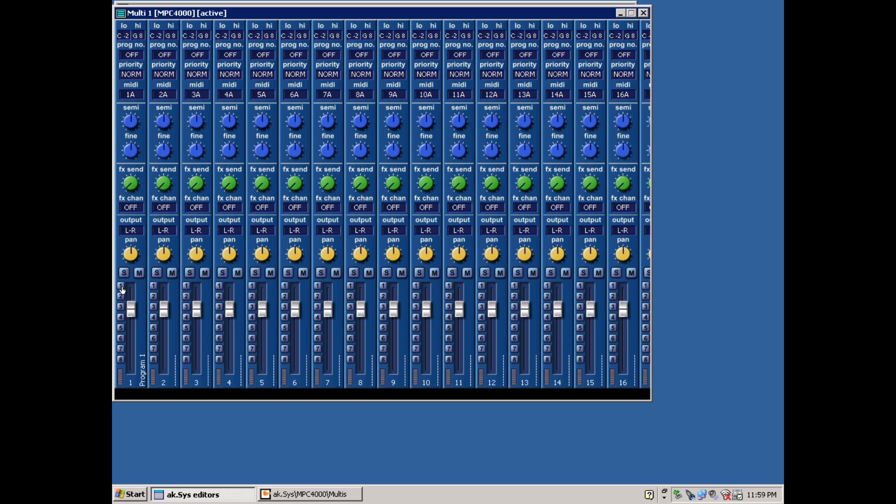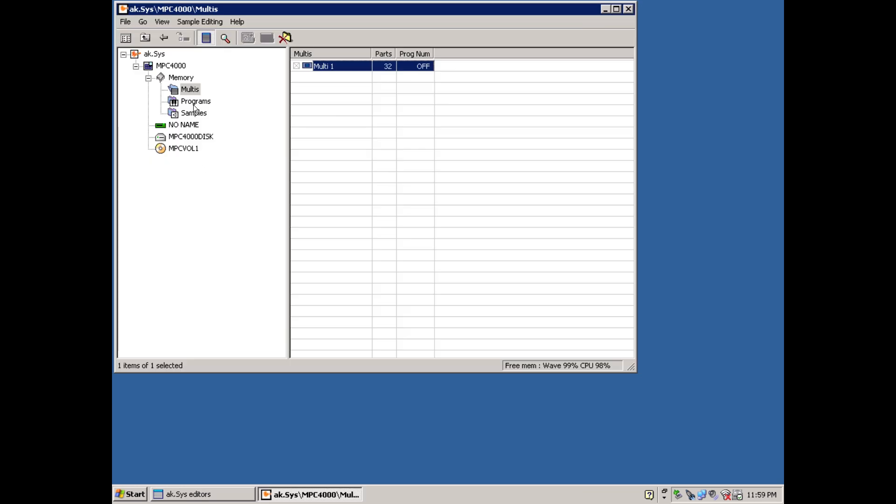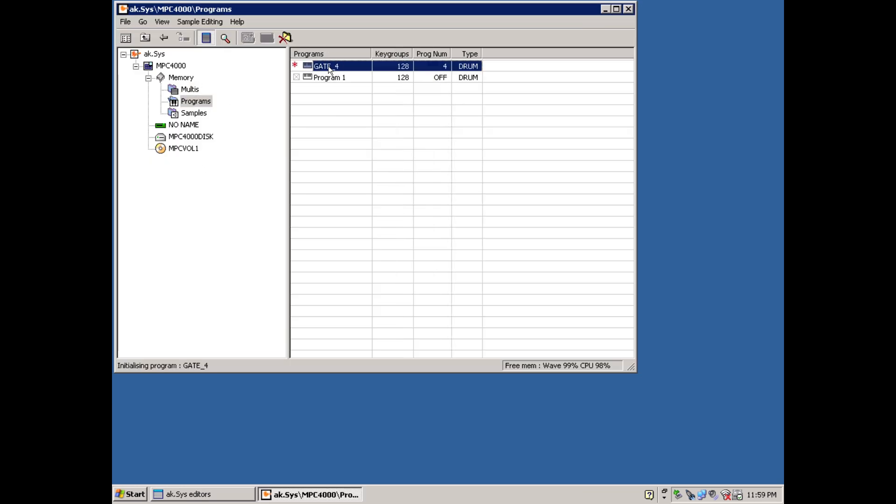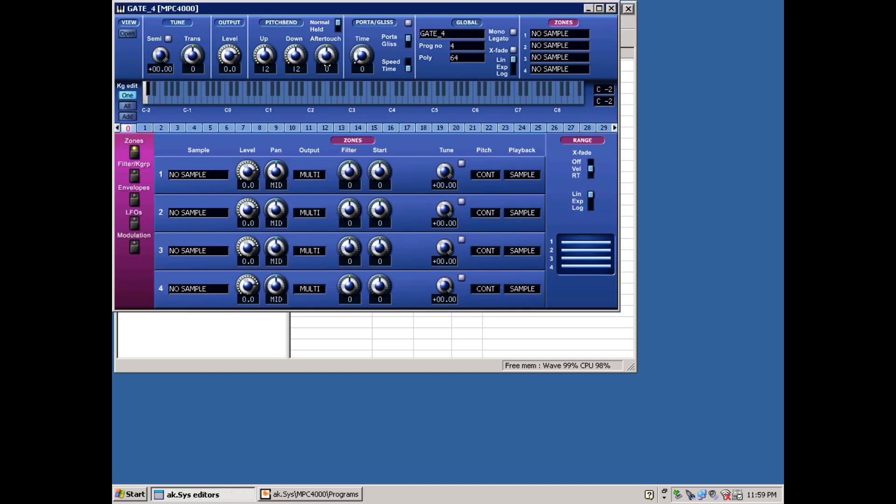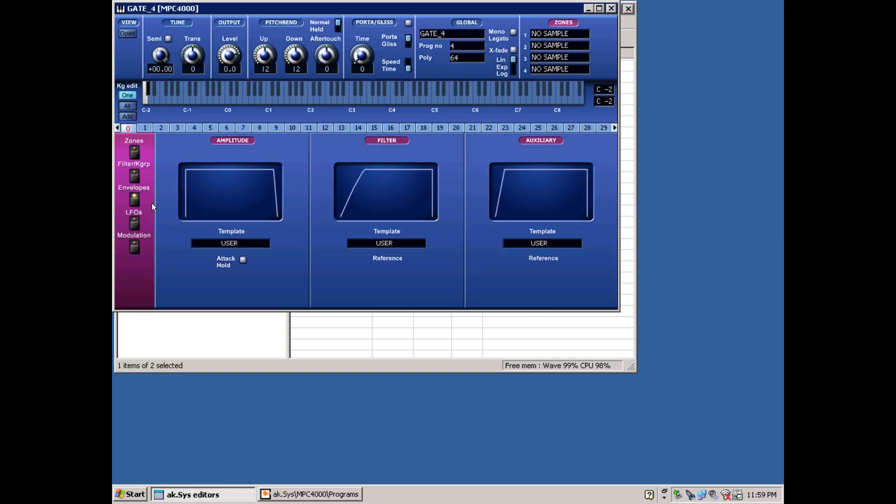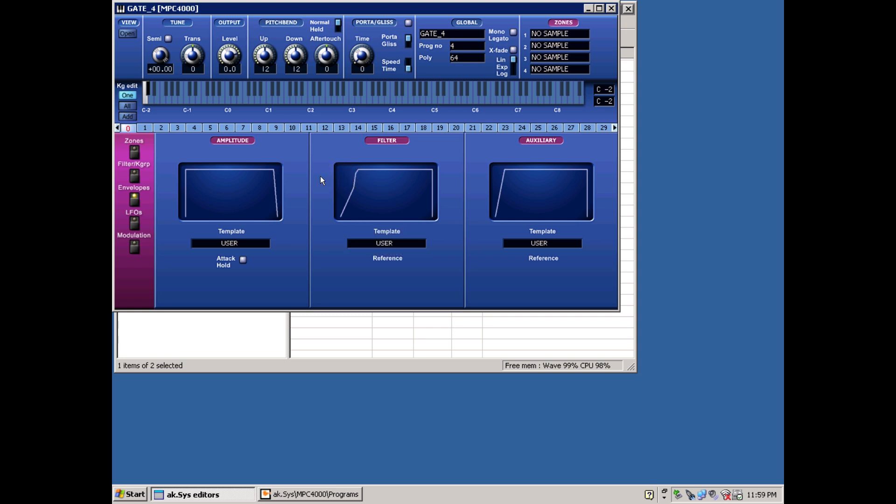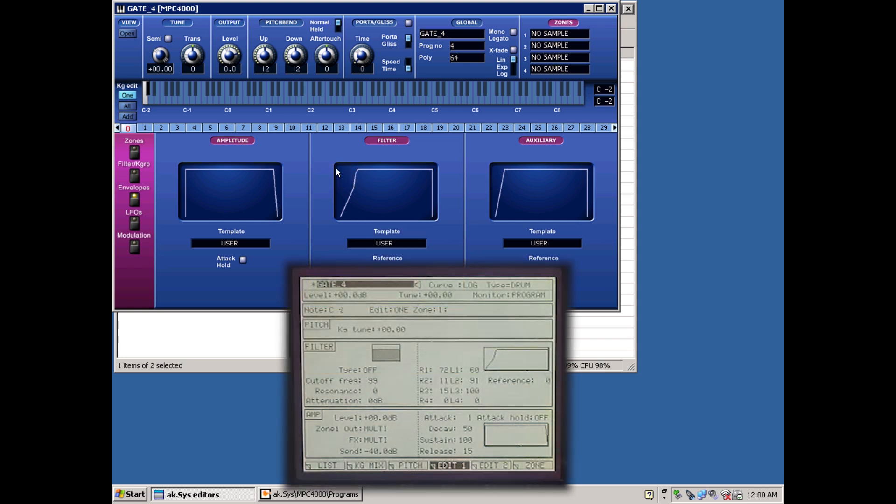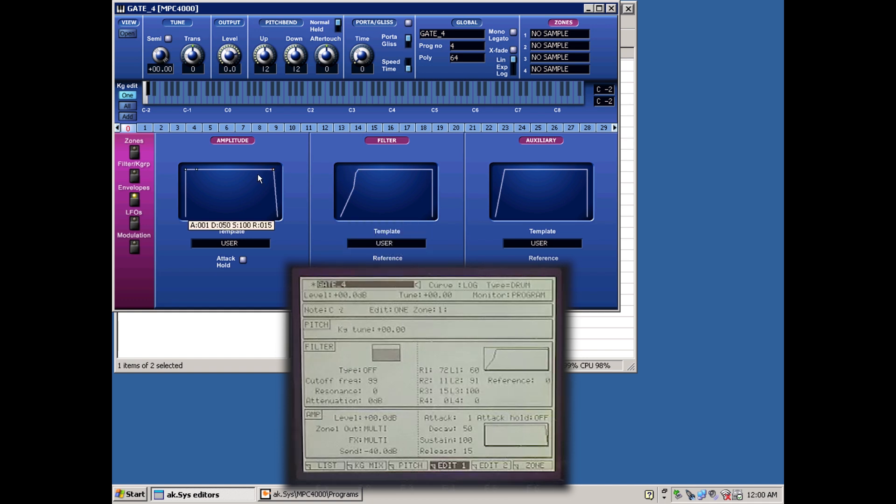And if we return to the main browser, we can double click a program and enter into the program features. Click envelopes, and again edit the envelopes of any particular sample in real time. So it comes in handy if you need to sculpt envelopes for dozens of samples.